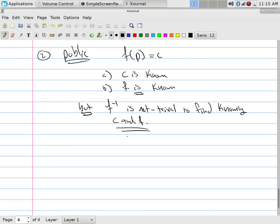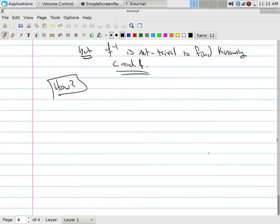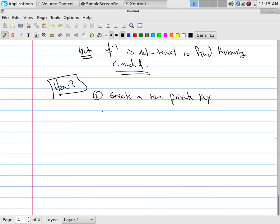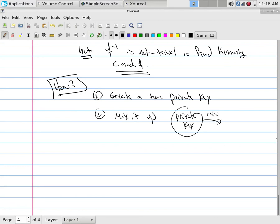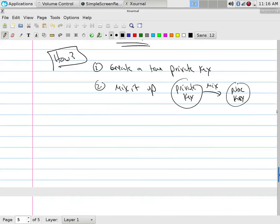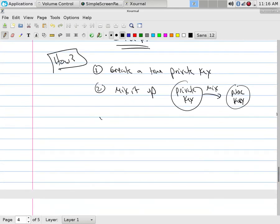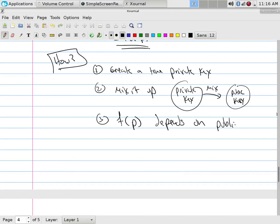The hope is, what makes this thing public, is, but F inverse is not trivial to find knowing C and F. How in the world does this happen? What happens is you first create a true private key. Second, mix it. In other words, I'm going to take my actual private key, I'm going to have some sort of mixing function and out will pop a public key.